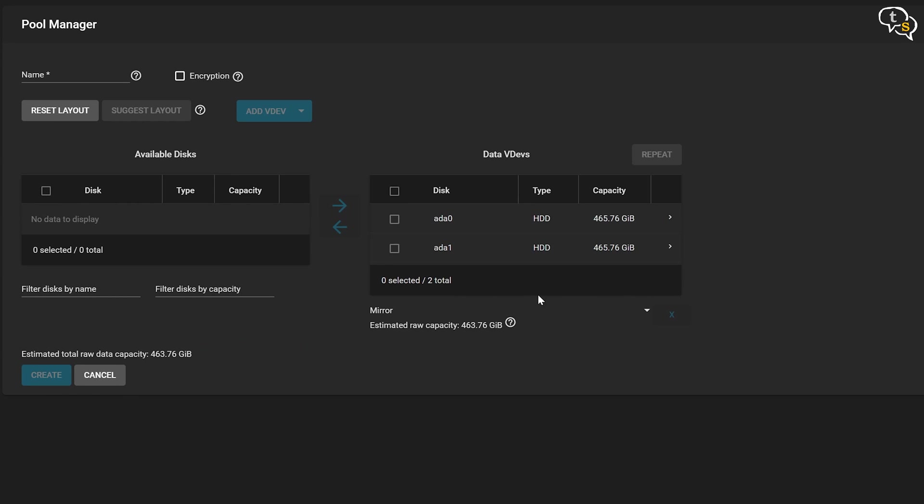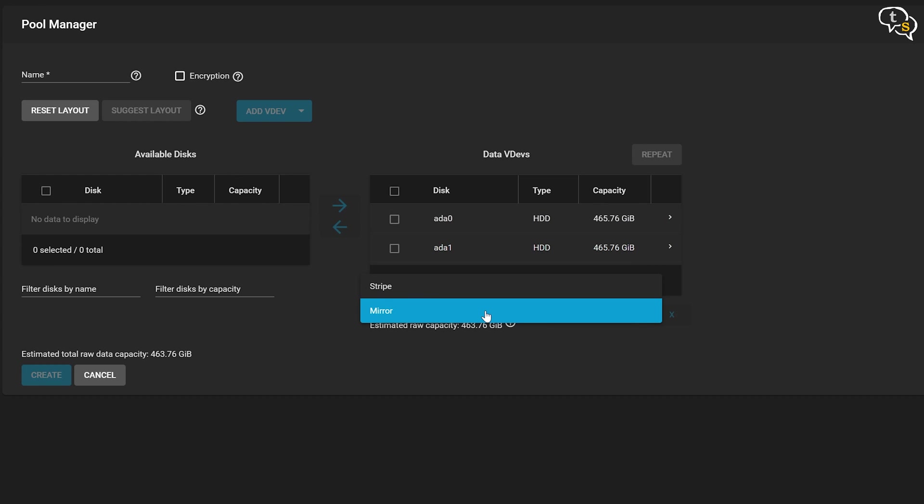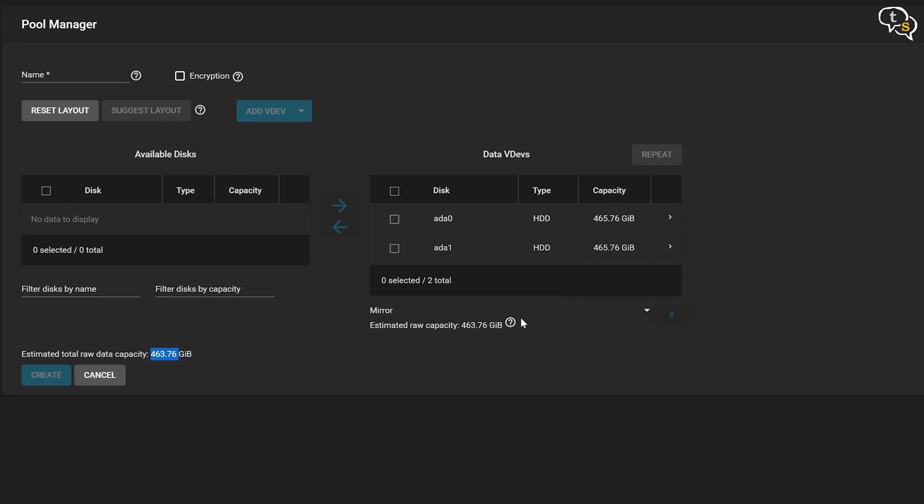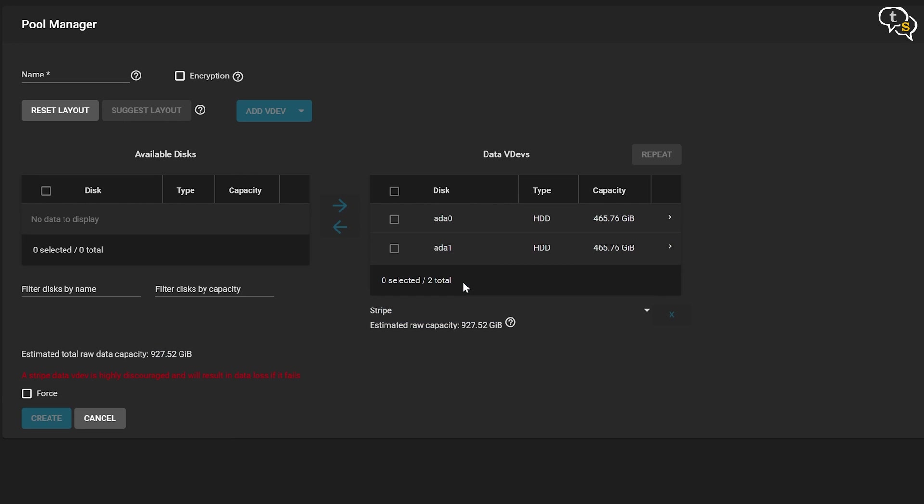At the bottom we have the option to change the type of RAID we want to run. We have two options. One is Stripe and the other is Mirror. In Mirror or RAID 1, the contents of one drive is mirrored onto the other. That's why you get only a total of 463.76GB of space, which is half the total capacity. This layout is useful when read performance or reliability is more important than write performance or the resulting data storage capacity.